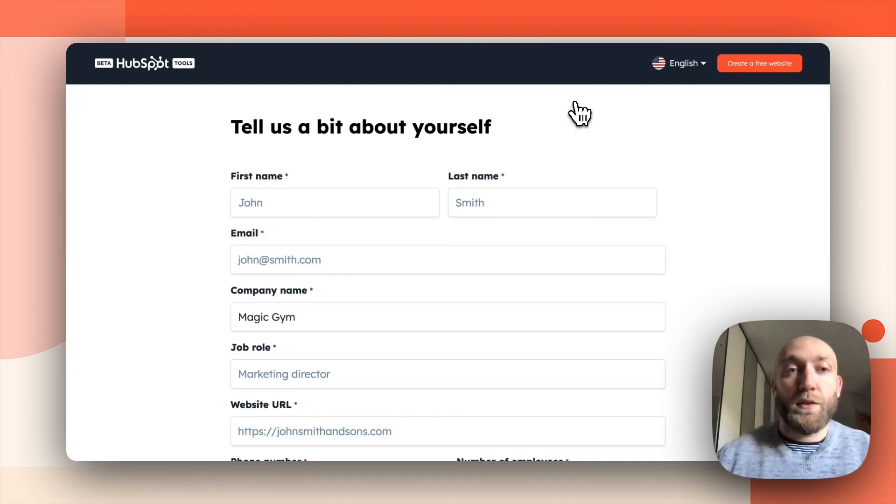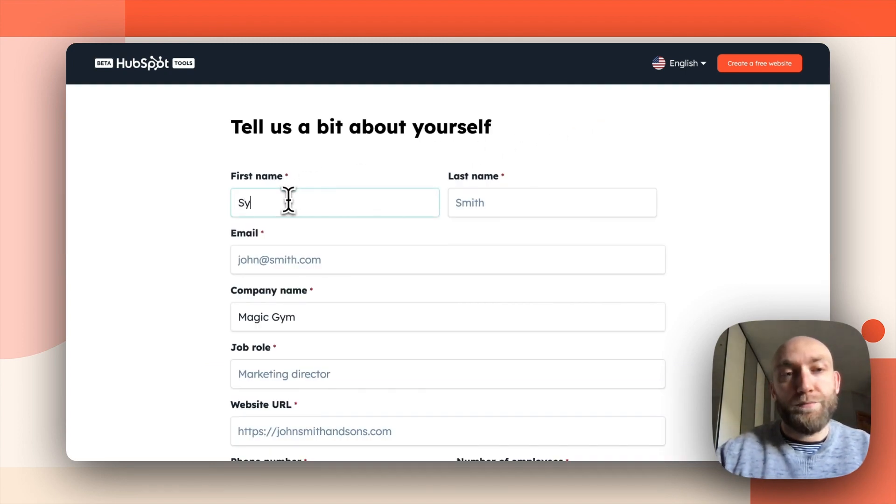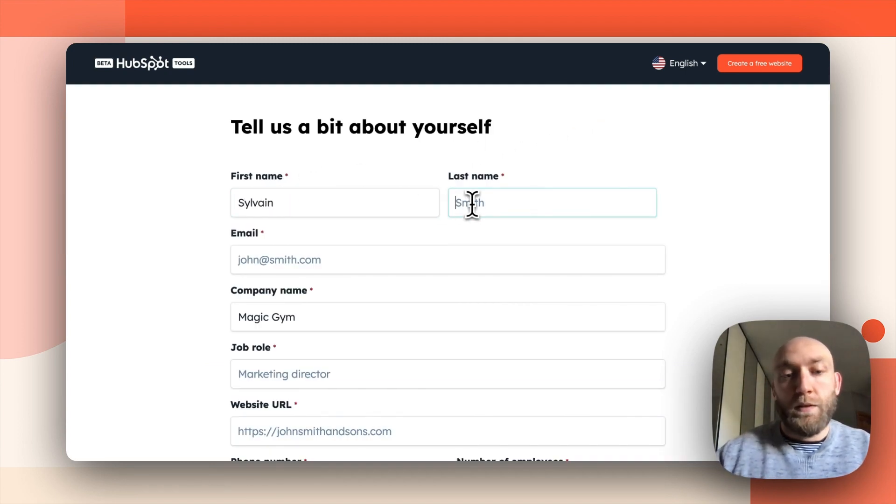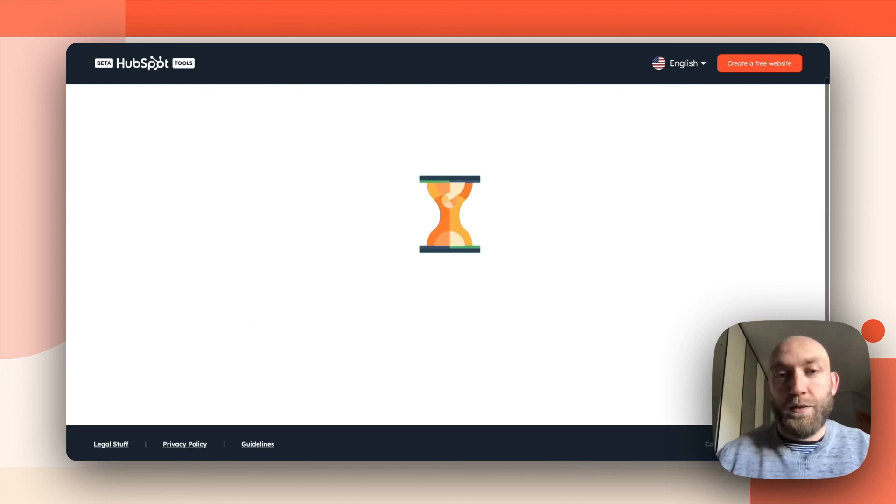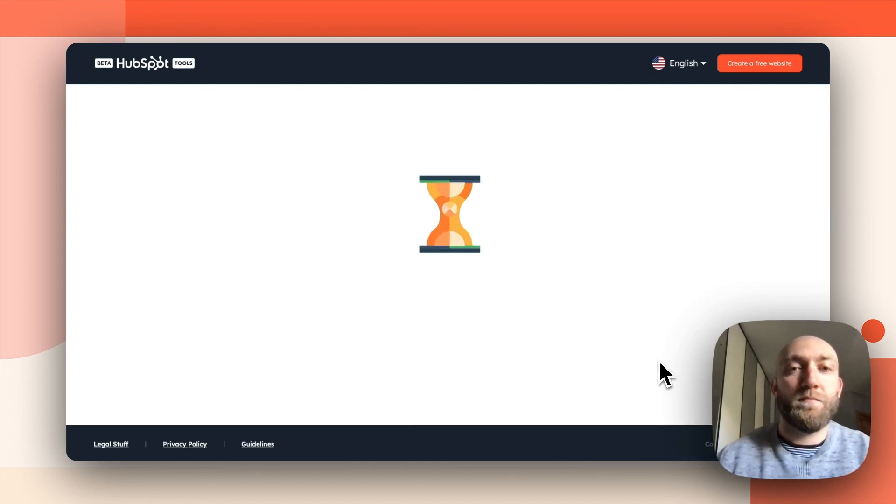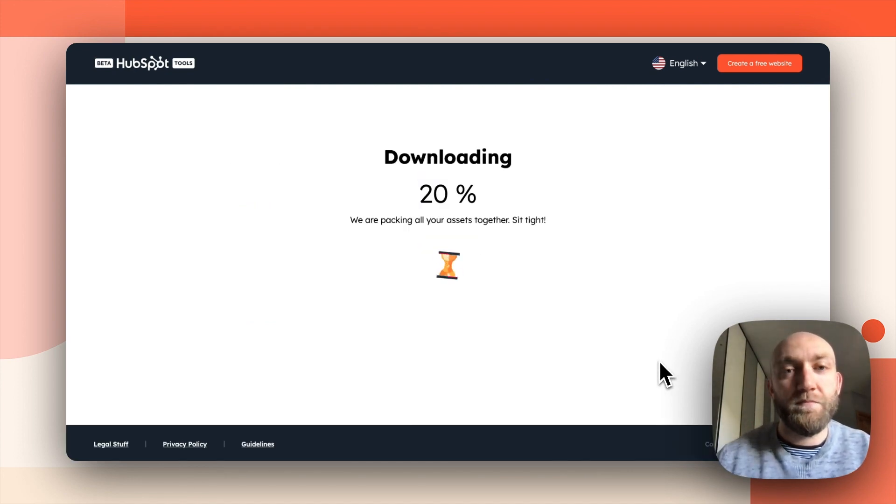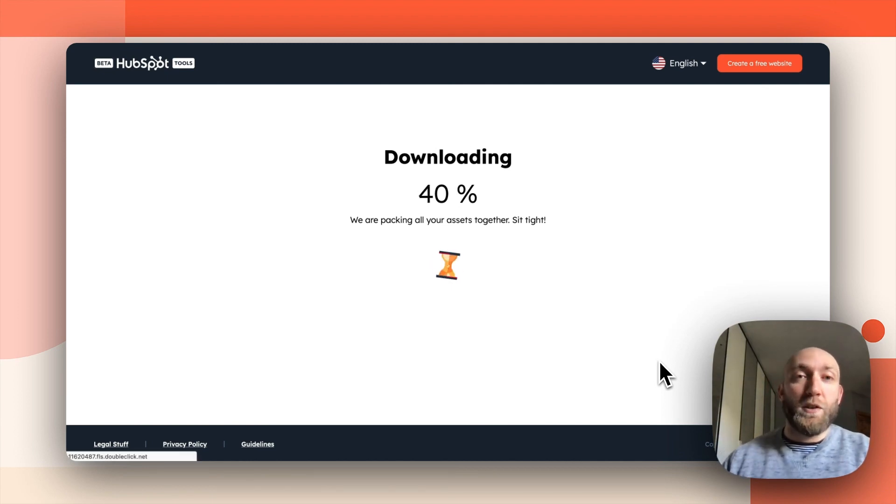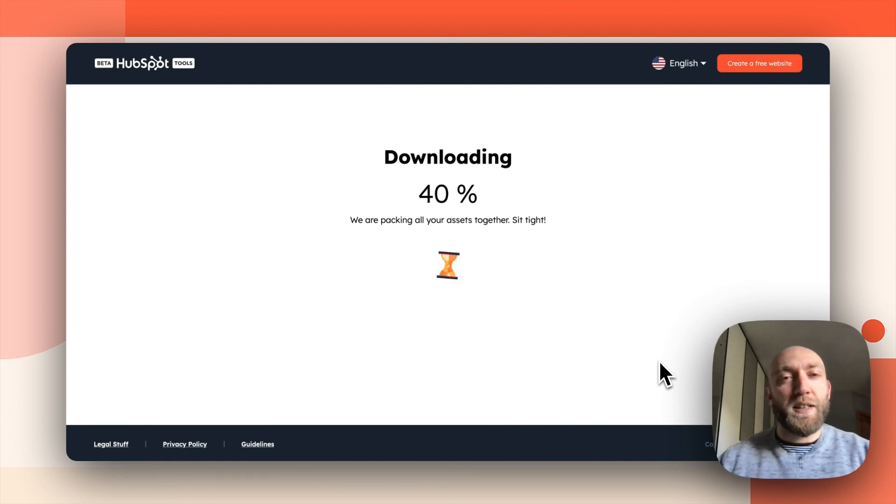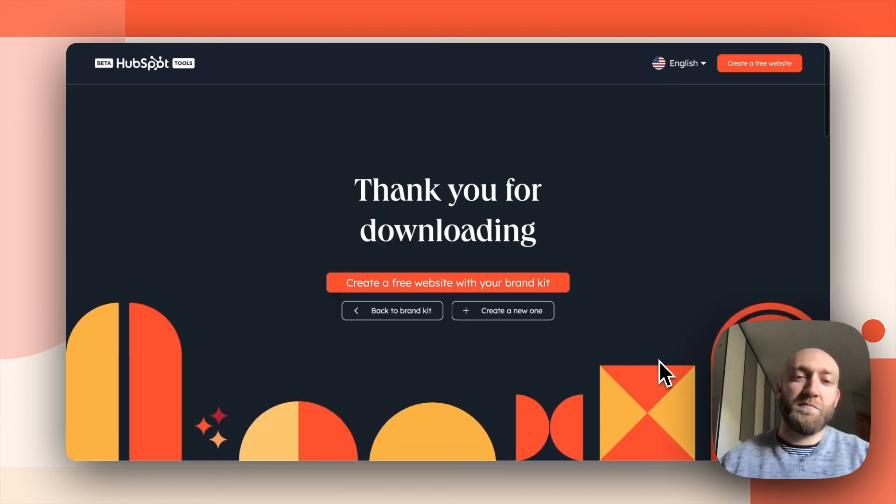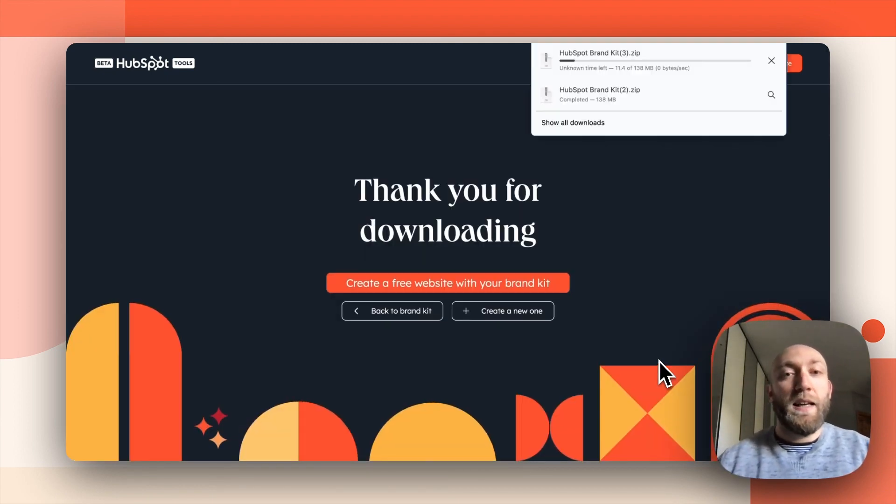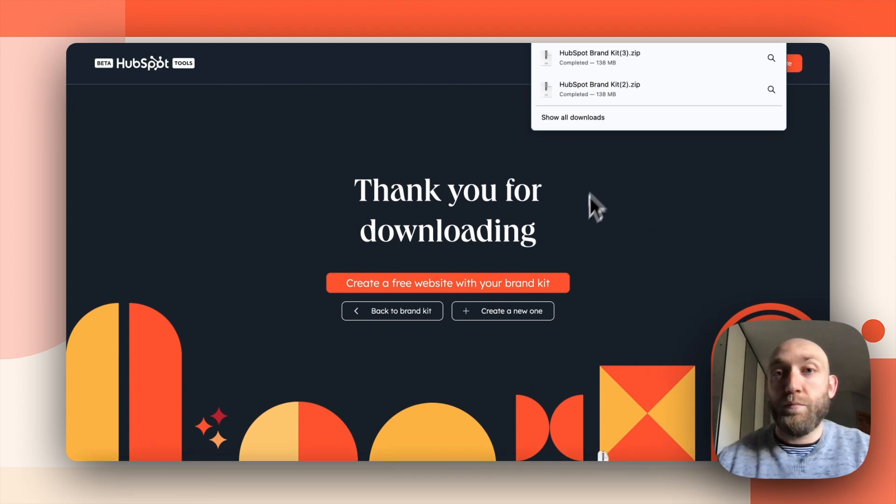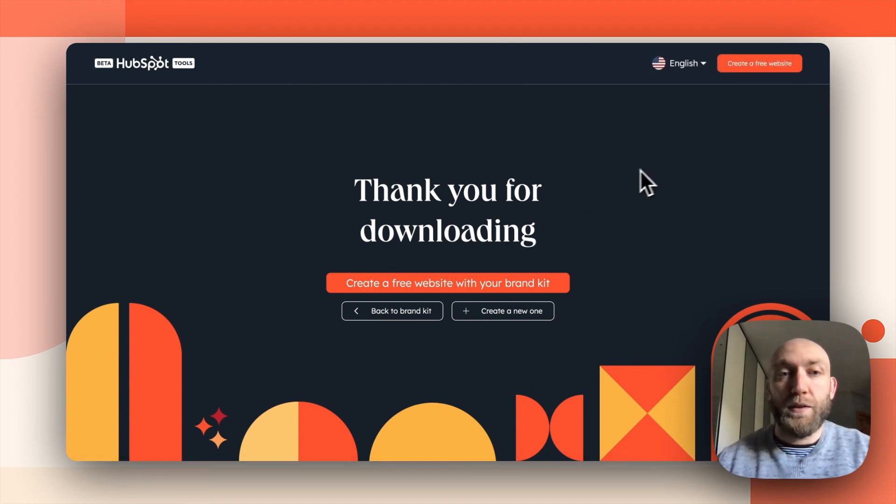So I will click on download asset. I will enter my information there and finally continue. Then the archive will be downloaded. It will take a few seconds. And here, my brand kit is being downloaded.